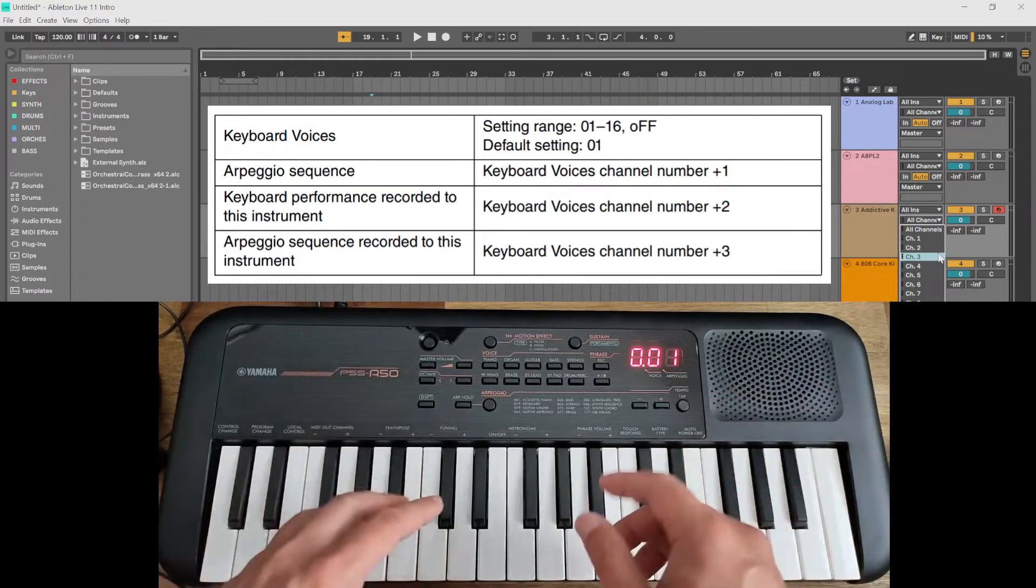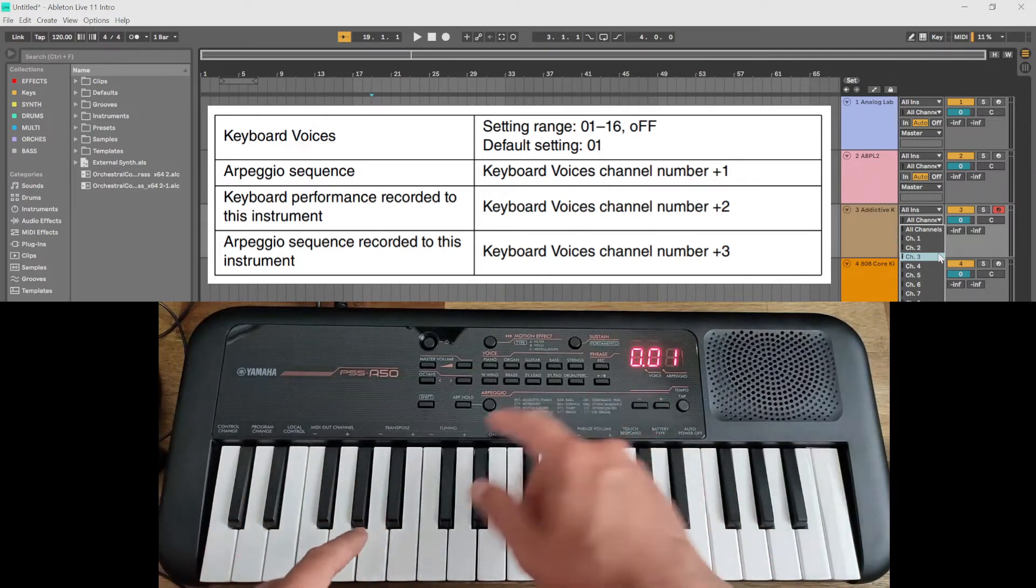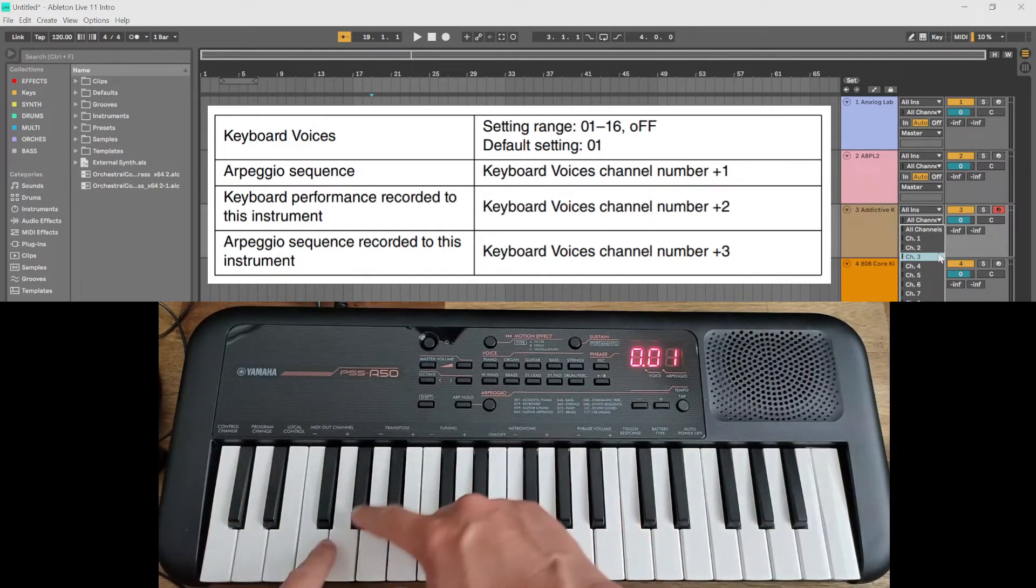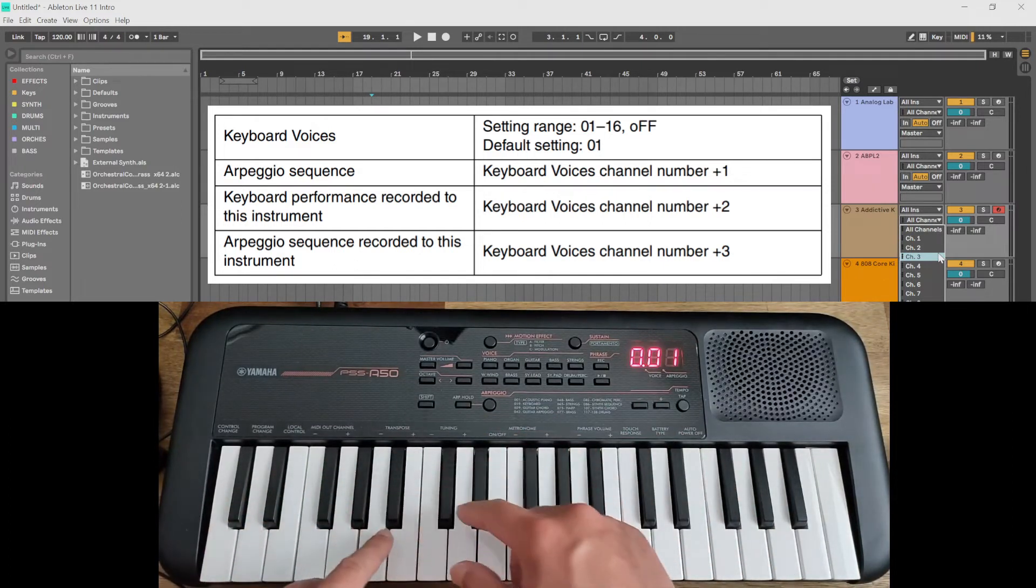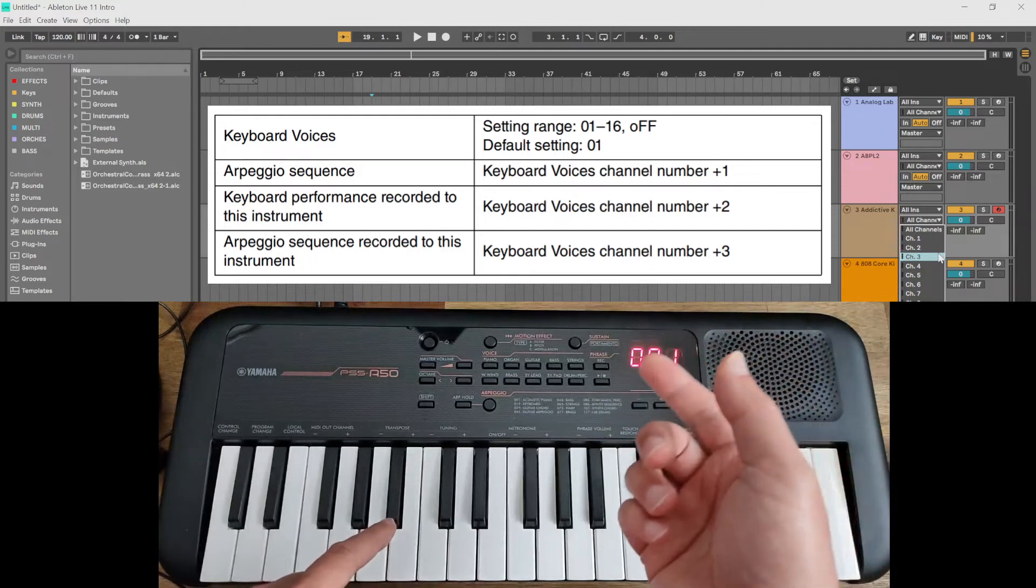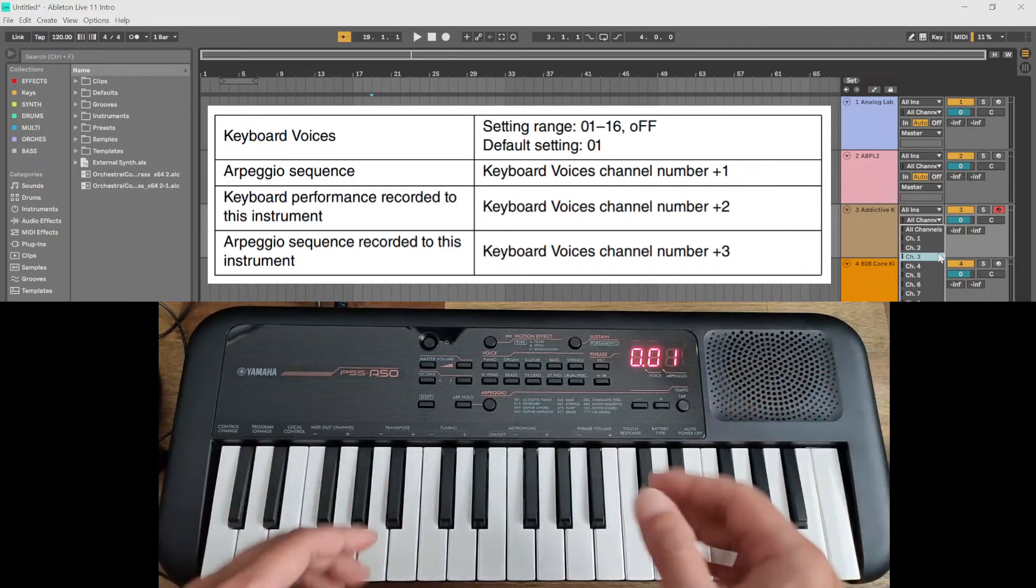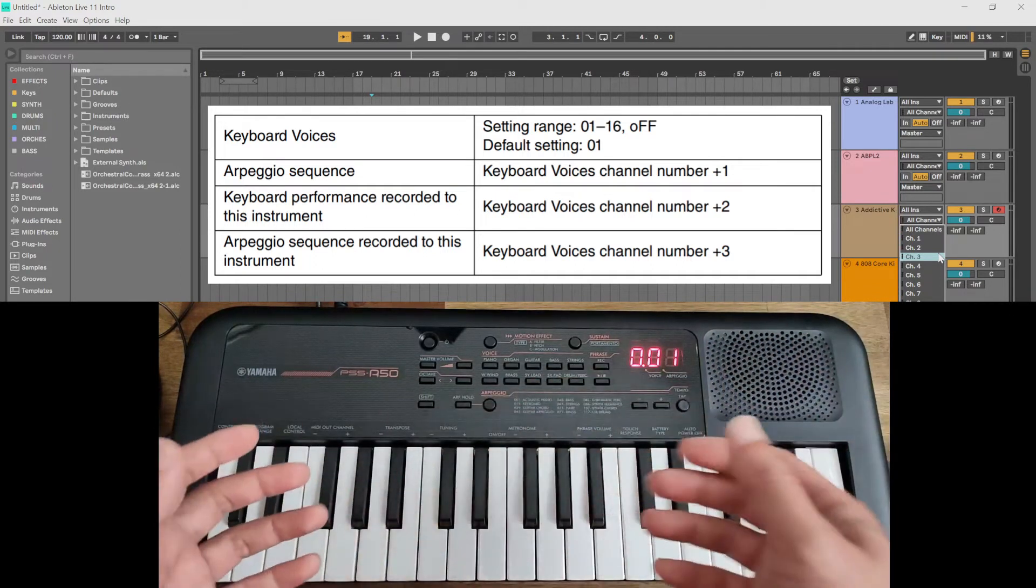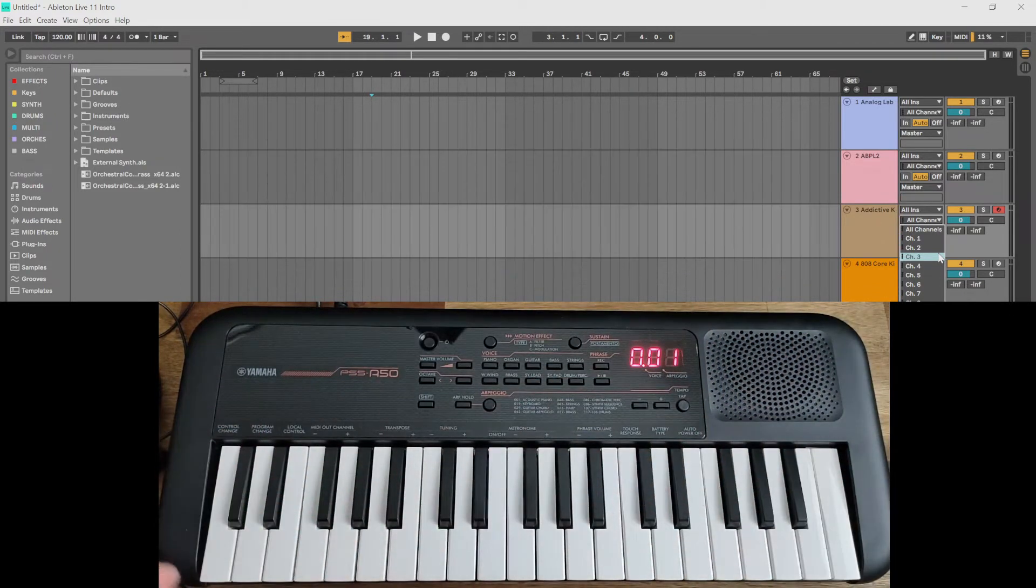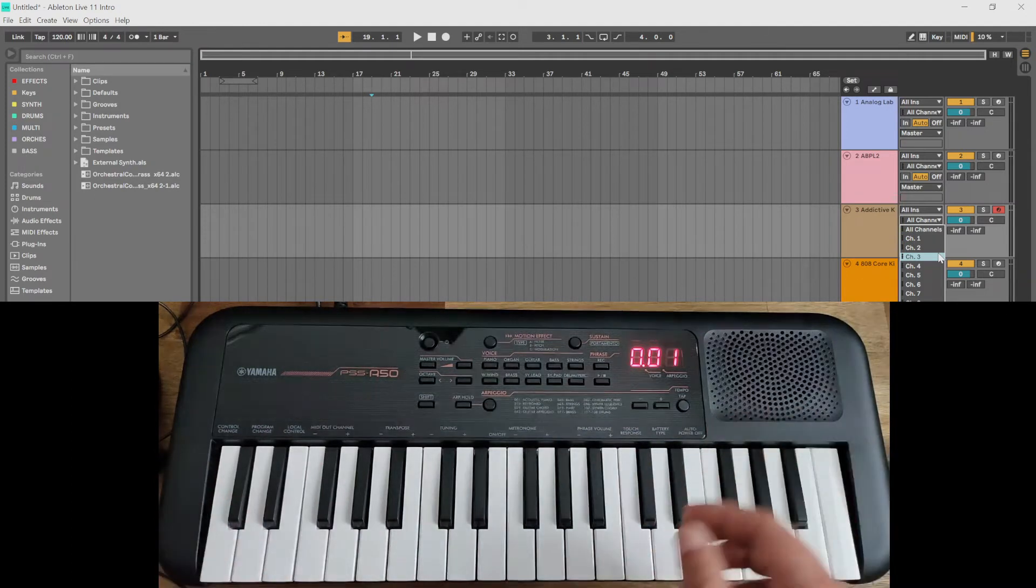And channel four will be your recorded arpeggiator. If you shift your MIDI channel to another channel, then it will be plus one, plus two, plus three based on what channel you're on. So other things that don't work and work on this keyboard are: